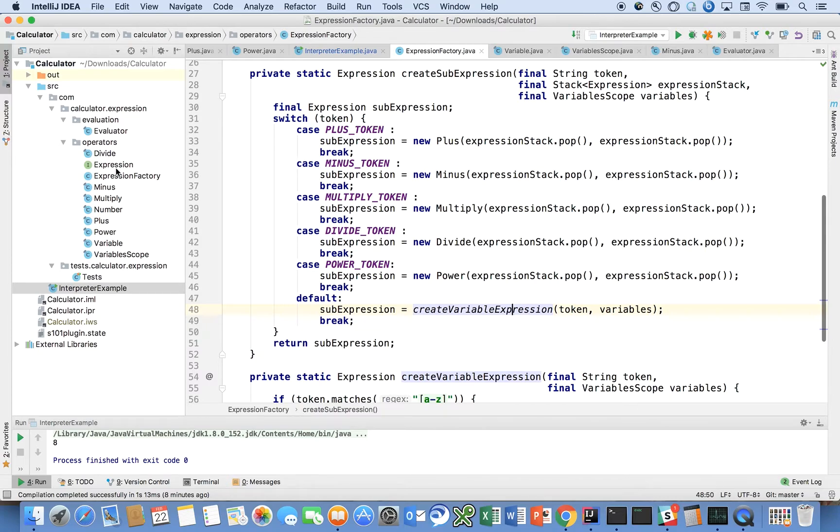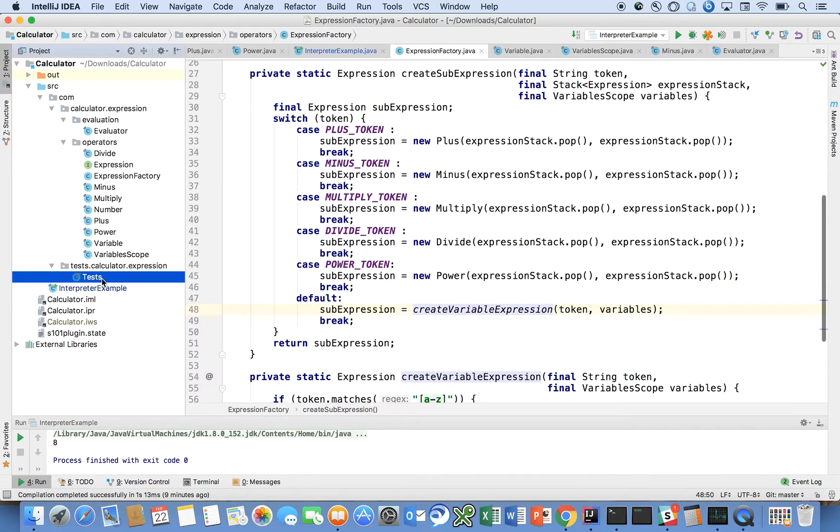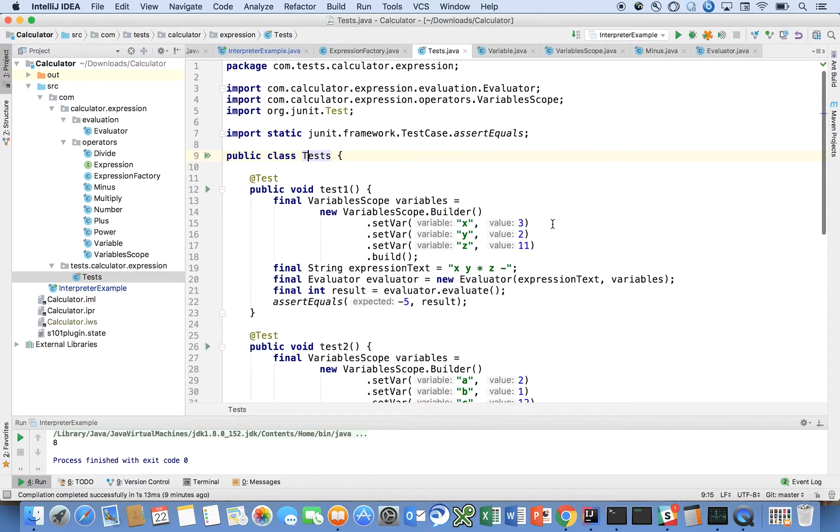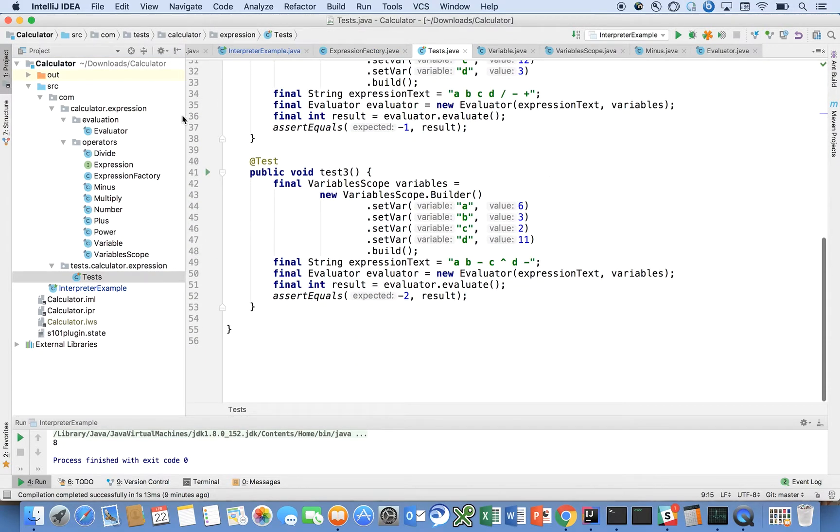I encourage you guys to, I'll add a link in the description box to the GitHub repository. I encourage you to download the source code and play around with it. Maybe consider adding your own operator. Read through the code, step through it in the debugger. Maybe add more test cases. I only have a couple test cases written out.